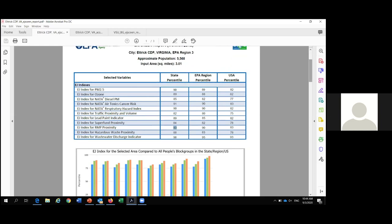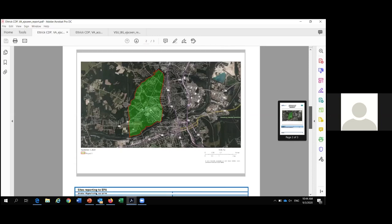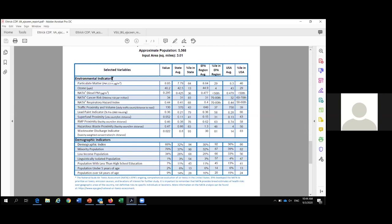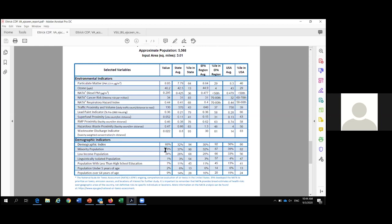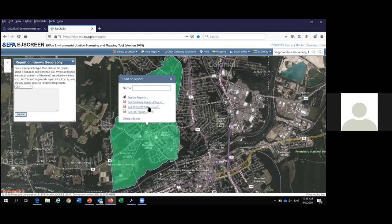This is your standard EJ Screen report, very powerful. But let's say you wanted to go in a little bit more and start analyzing that community — that's where your American Community Survey report can be beneficial. This is your American Community Survey report for that same exact area. You can see 76% minority, which we already knew, but what's nice about this is that it gives you your breakdown by race. You can see that 5% of that population is Hispanic, 24% are white, and 68% are Black.